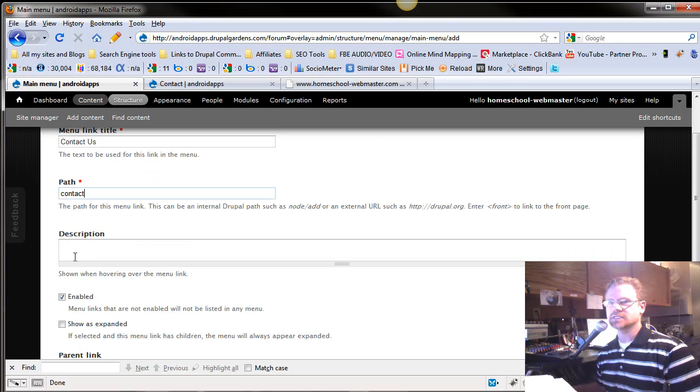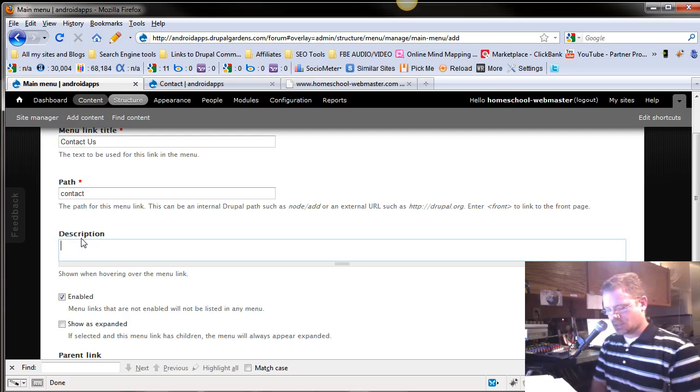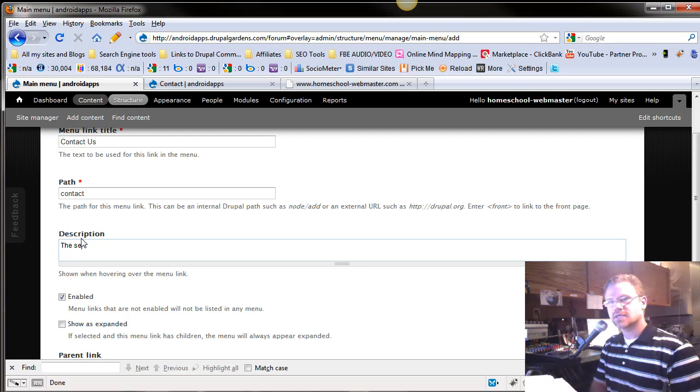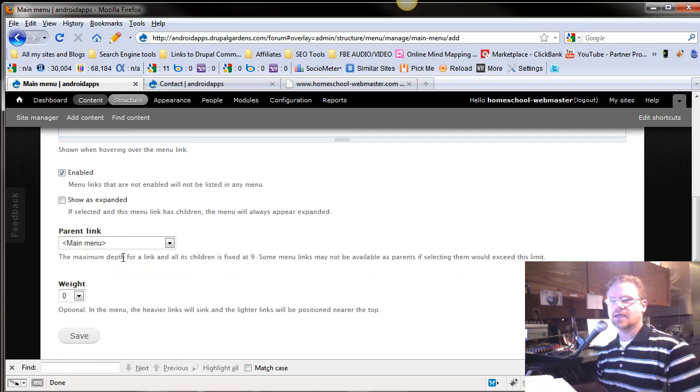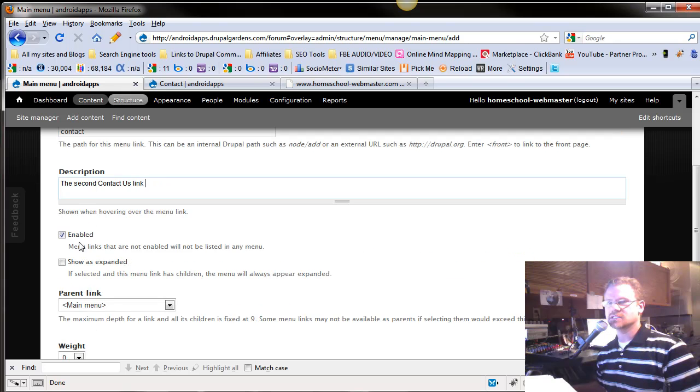That should work. Let me see here. This is the second contact. Contact Us link. And we're going to enable it. You can just keep it non-enabled.